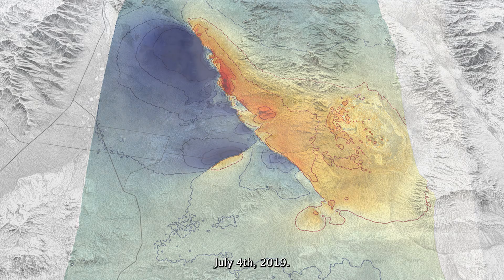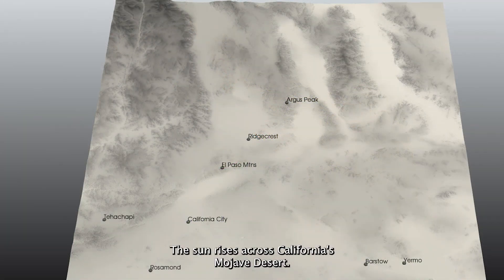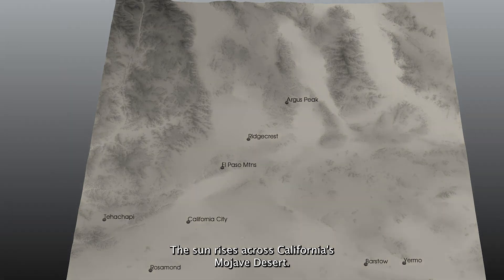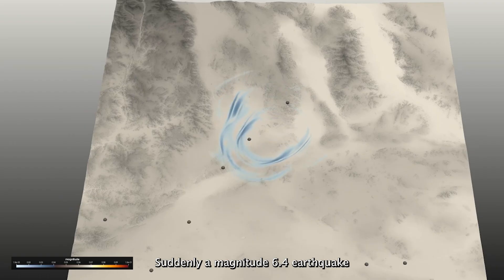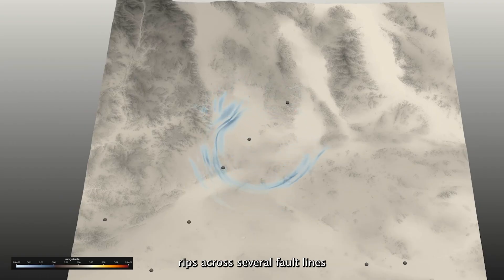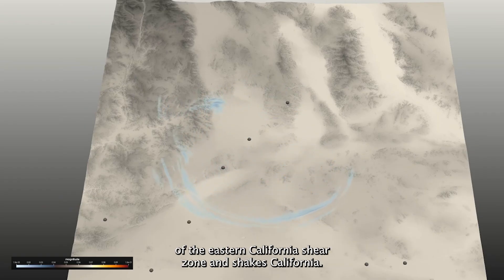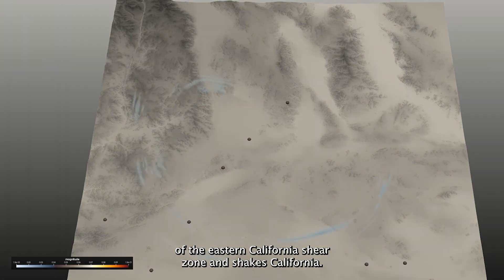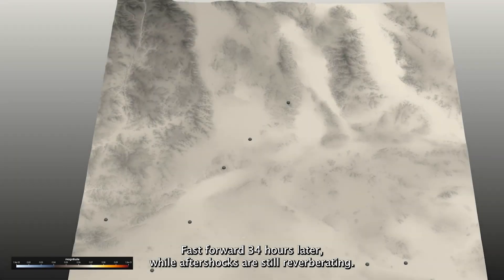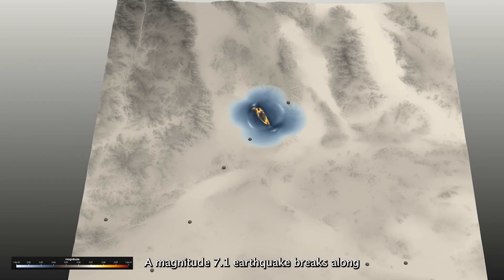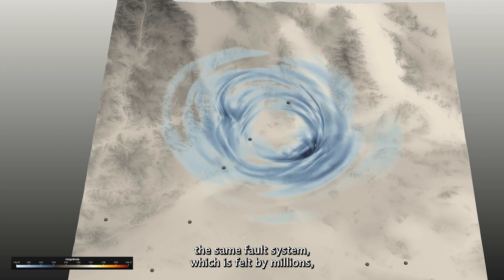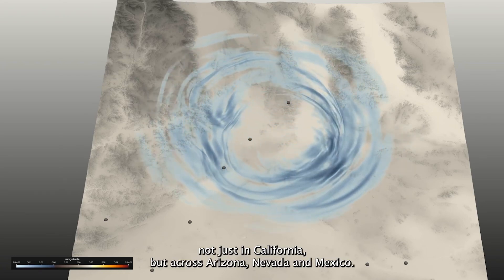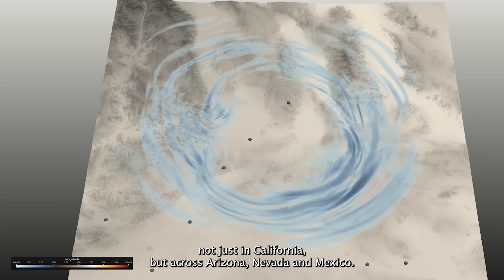July 4th, 2019. The sun rises across California's Mojave Desert. Suddenly, a magnitude 6.4 earthquake rips across several fault lines of the Eastern California Sheer Zone and shakes California. Fast forward 34 hours later, while aftershocks are still reverberating, a magnitude 7.1 earthquake breaks along the same fault system, which is felt by millions — not just in California, but across Arizona, Nevada, and Mexico.